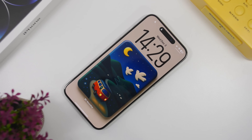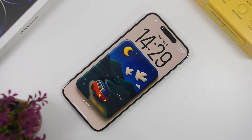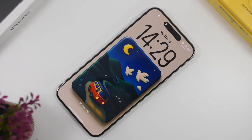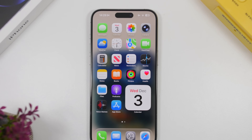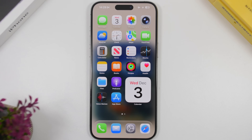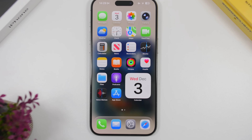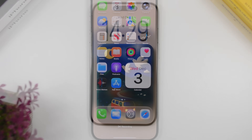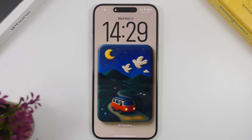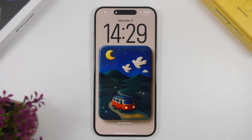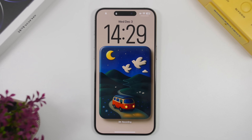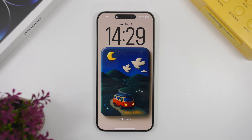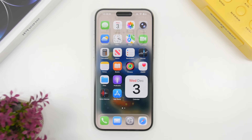Hey, what's going on everyone, this is iReviews back with another video. Today we're talking about the new iOS 26.2, which is coming out really soon — we should have this update released to the public in less than two weeks. It brings a ton of new features and changes, so in this video I will show you all the new features and changes you will find on this update.